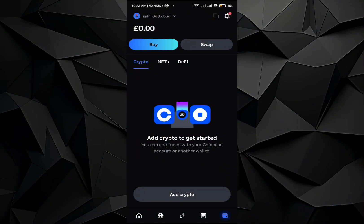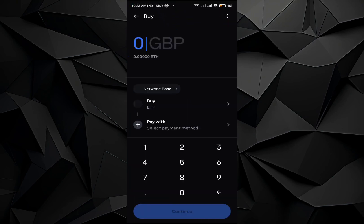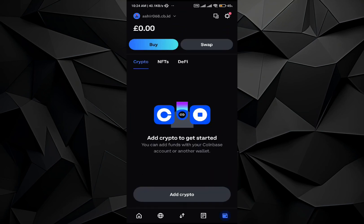Hey, welcome back to the channel. In this video I will be showing you how to sell cryptocurrency on the Coinbase Wallet application. The process is very simple. First thing is getting the cryptocurrency — for example, add your cryptocurrency by going to the Coinbase Wallet.